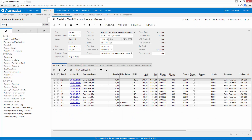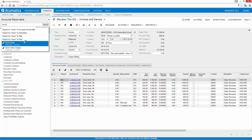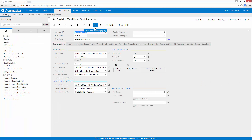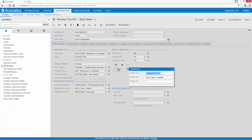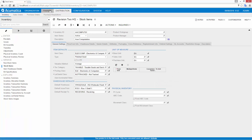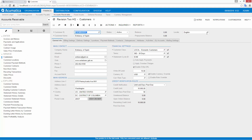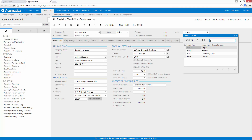Acumatica provides the ability to translate all text on screens and reports, including data field values. Several fields include a language indicator that I can click to enter a translation. After translating a field, Acumatica automatically applies the appropriate translation.